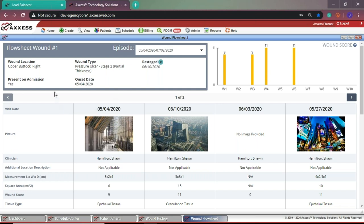In the upper left-hand corner of the flow sheet, you will see the wound location, onset date, wound type, and present on admission.